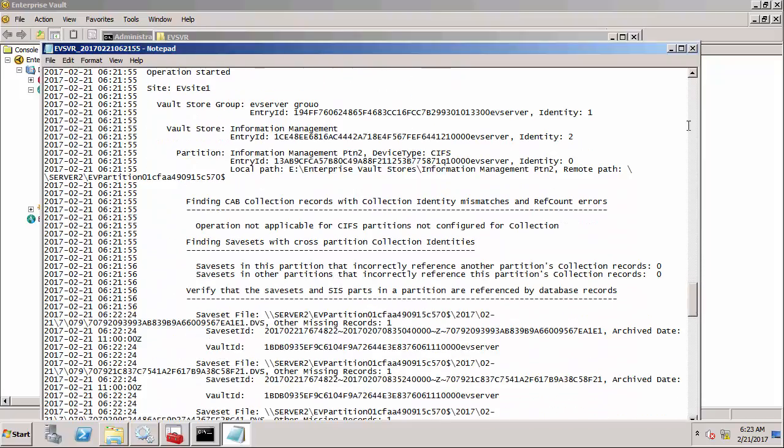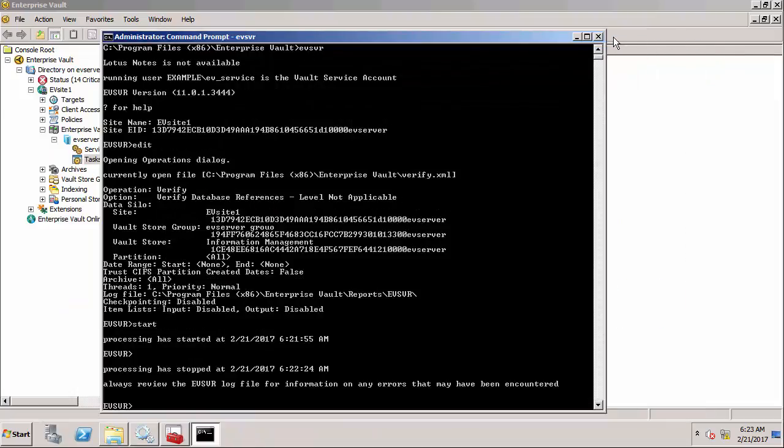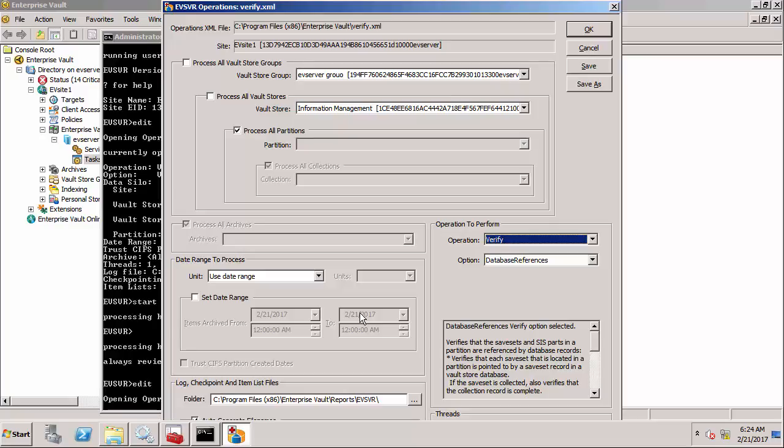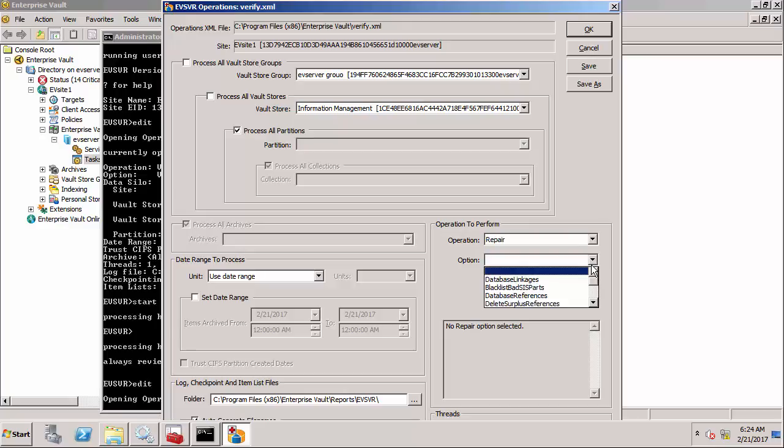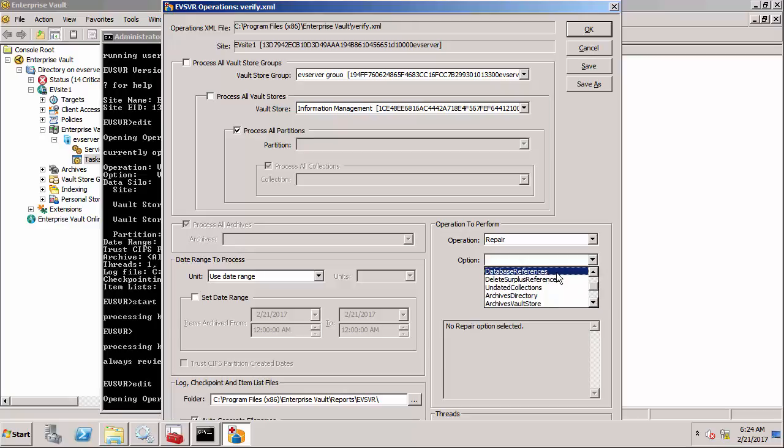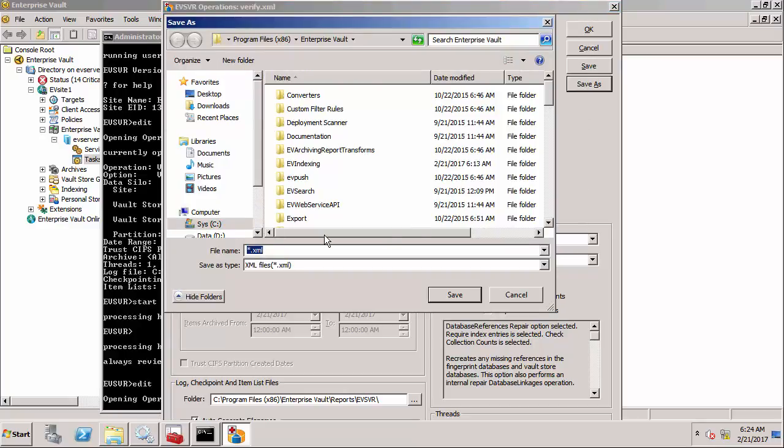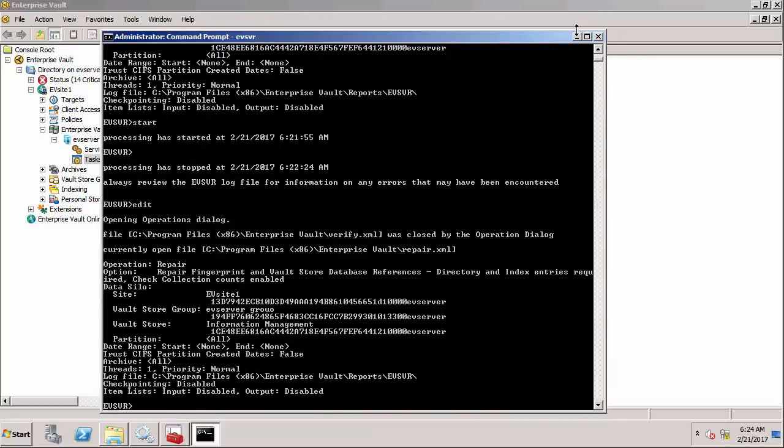I need to now run EVSVR in repair mode to actually fix those database references. Let's go back into edit mode again and I'm going to change this to repair. I'm going to start out by doing database references and I'm going to save that as repair.xml. Click OK to load that back into EVSVR and click start.